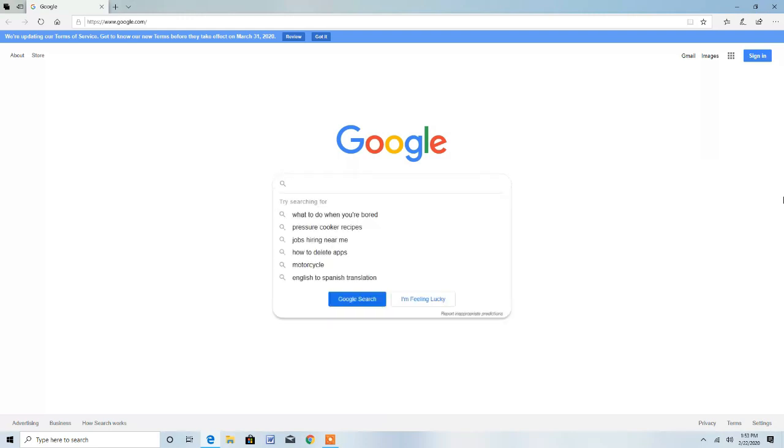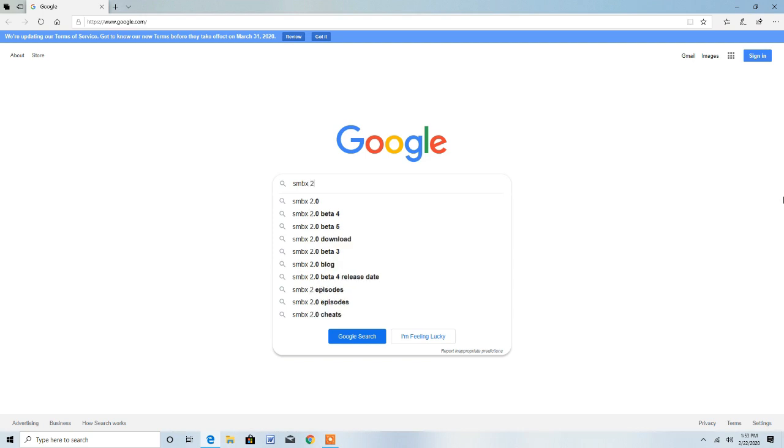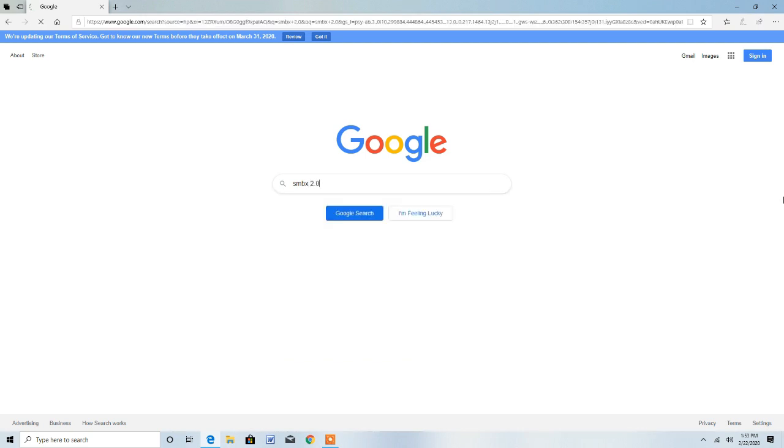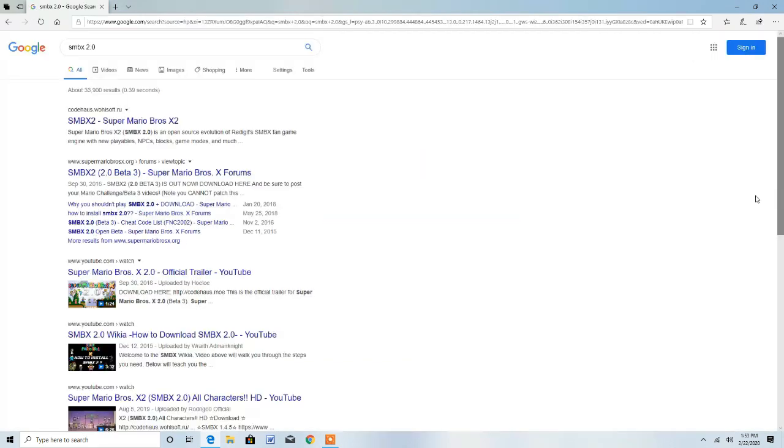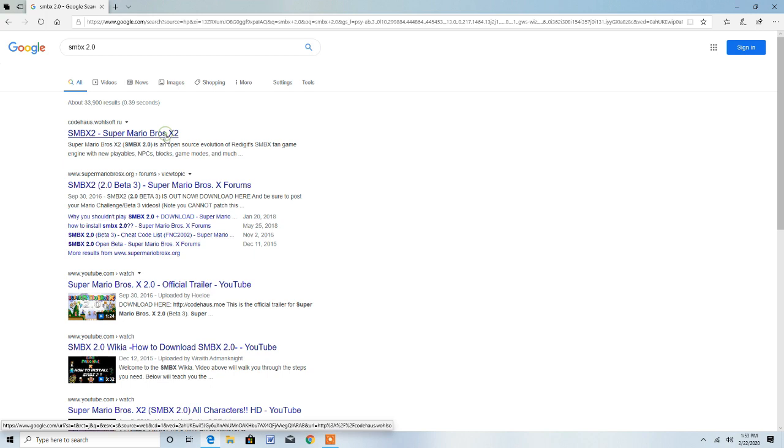So first thing you want to search up SMBX 2.0. Then go to the first result here, SMBX2 Super Mario Bros. X2.